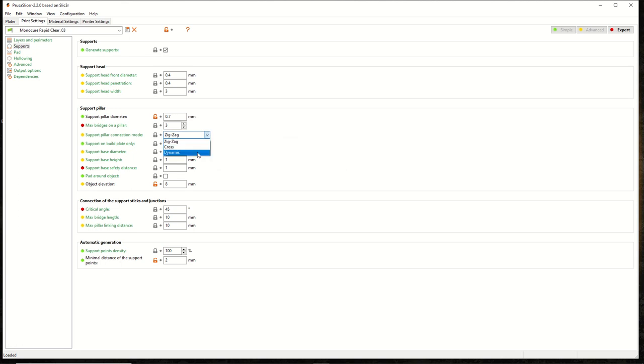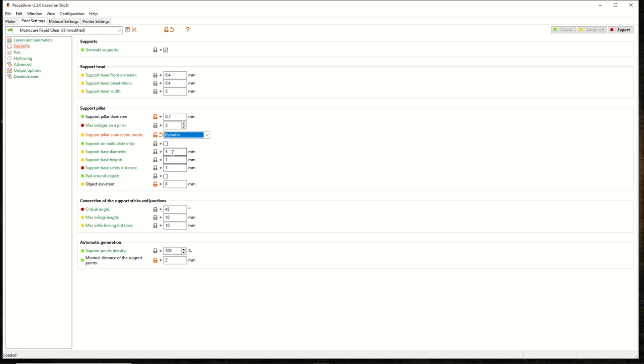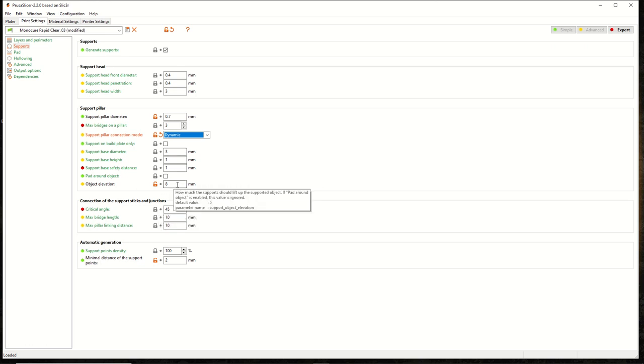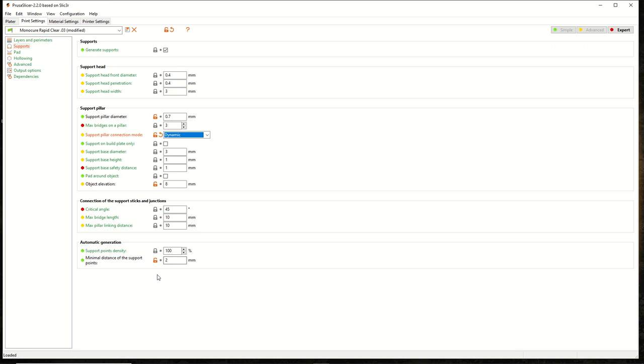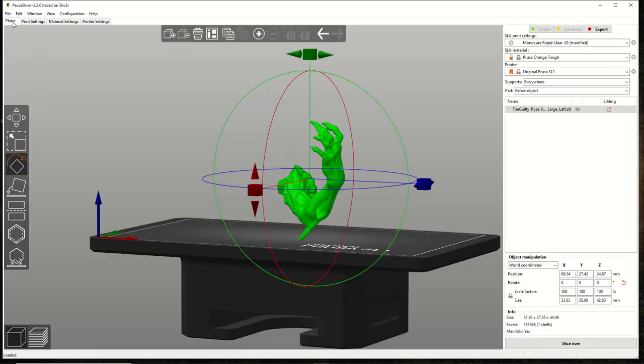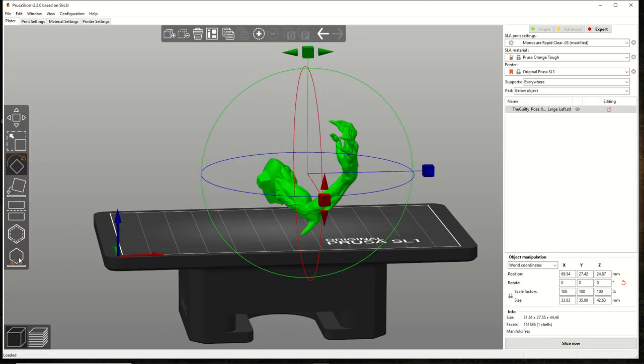Let's take a look at my print settings. Supports. So this is the holy grail. Generate supports, obviously, on. I kept these the same, a lot of people are like, oh, do smaller penetration. Well, you know what, that's some small dick energy. You gotta go with enough penetration to support the islands. Come down here to the diameter. I put it to 0.7, I don't remember why. I haven't printed something or changed these settings in a long time. Zigzag, I've been thinking about going dynamic, so let's go dynamic and see what happens. Support on build plate only? No, you're gonna have to support some things that can't touch the build plate.